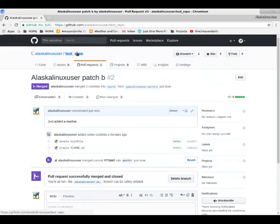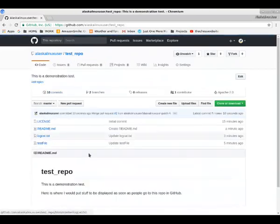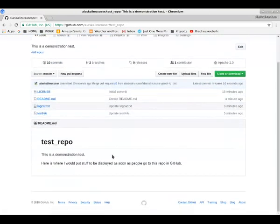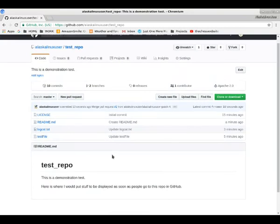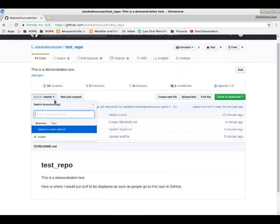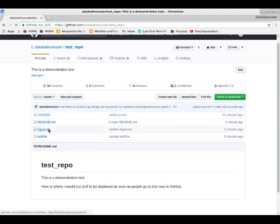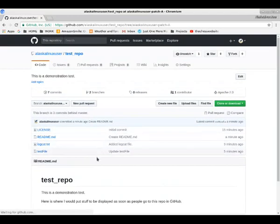So now we could delete that branch if we want. We can go back to our repo. Now the master and the patch branch both match. So here we go, we take a look and both of them are identical.